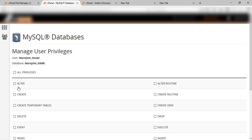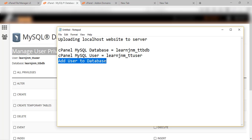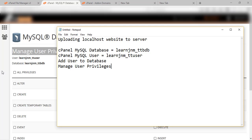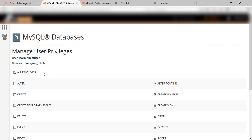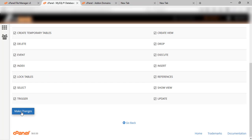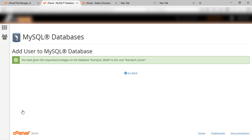Now you can see it is asking for user privileges. You want to create a website and you are the admin, so you will grant all privileges — click on 'All Privileges'. Here you can see we have clicked on all privileges, and now all the rights will be given to the administrator. Now click on 'Make Changes'. Now you can see the user has been successfully added to the MySQL database.